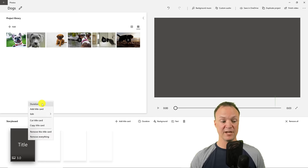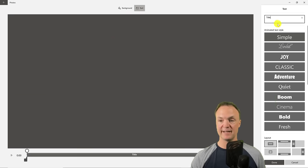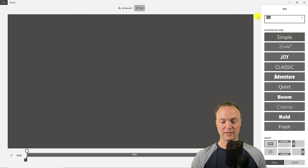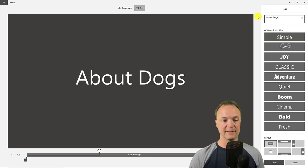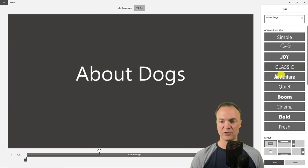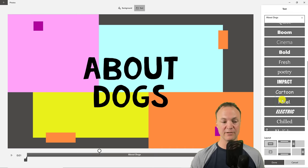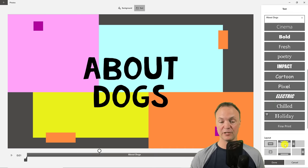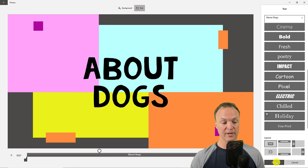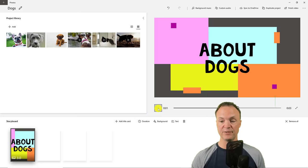I'm going to add a title card to start with. Now with the title card you can see where it just says 'title.' I'm going to right-click on this and you can see I have some different options. I can change the duration — right now the duration is at three seconds. I'm going to go to Edit and edit some text, and I'm just going to write a title up top. I'll write 'About Dogs' like that, and you can see as I click on different styles how quickly it changes, so you can go through and pick different ones that you like. I'm going to leave it at Joy right now, but there is a long list. When I'm done I'll hit Done and I have my beginning title card.